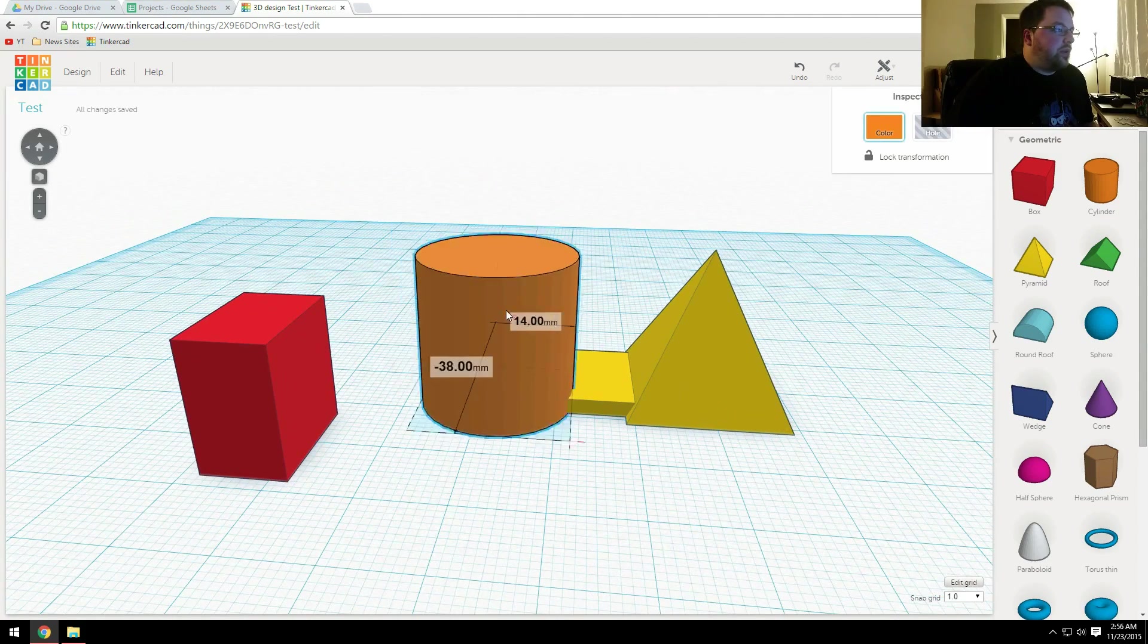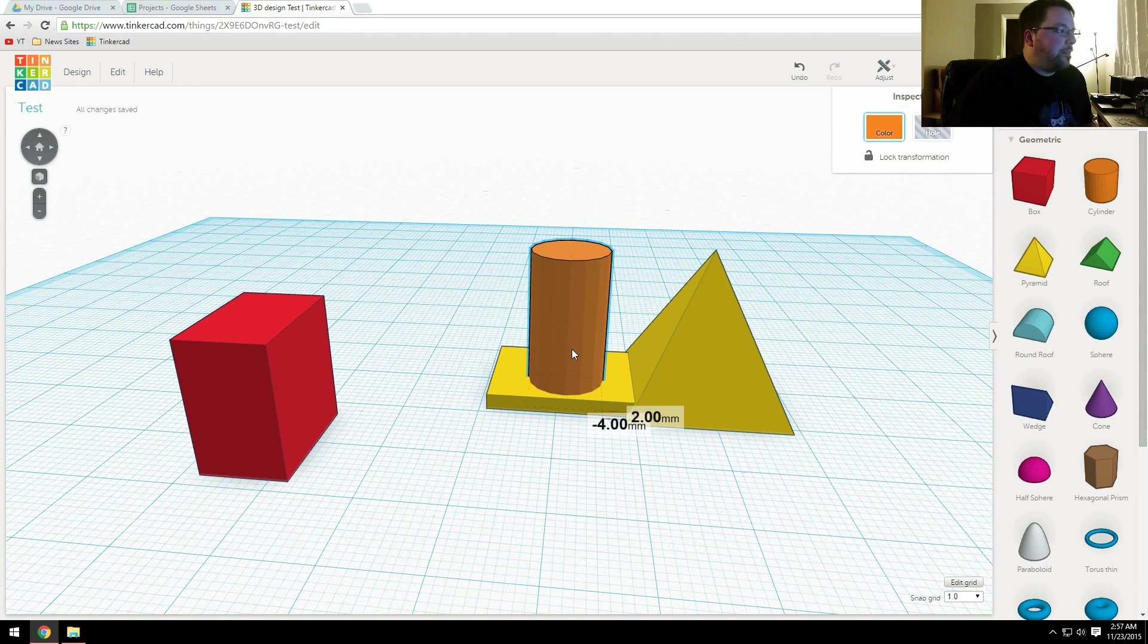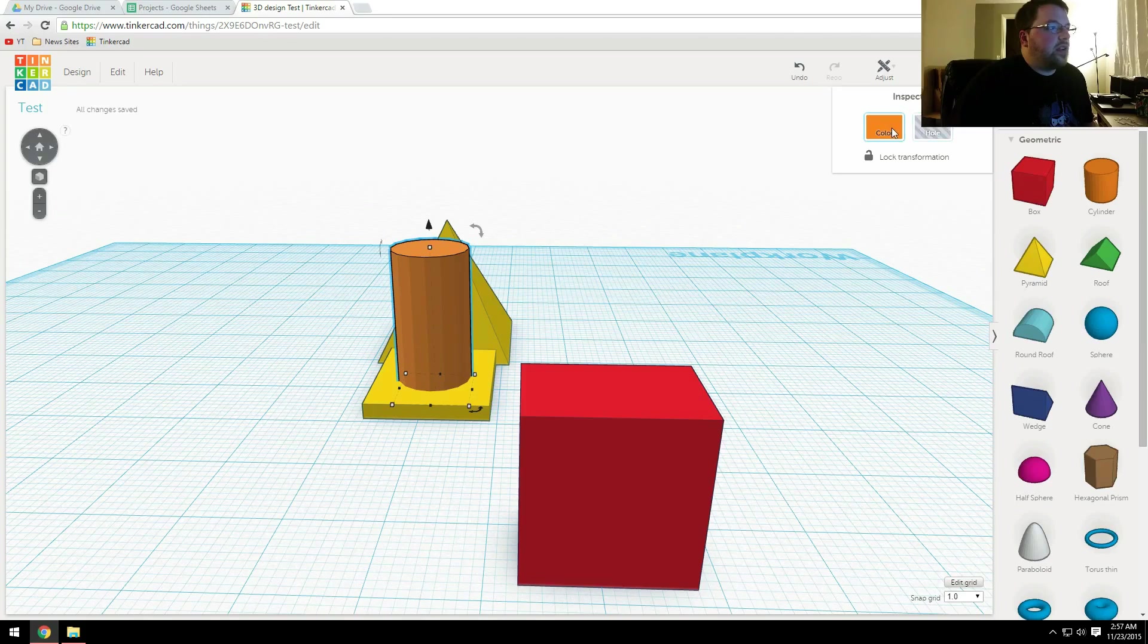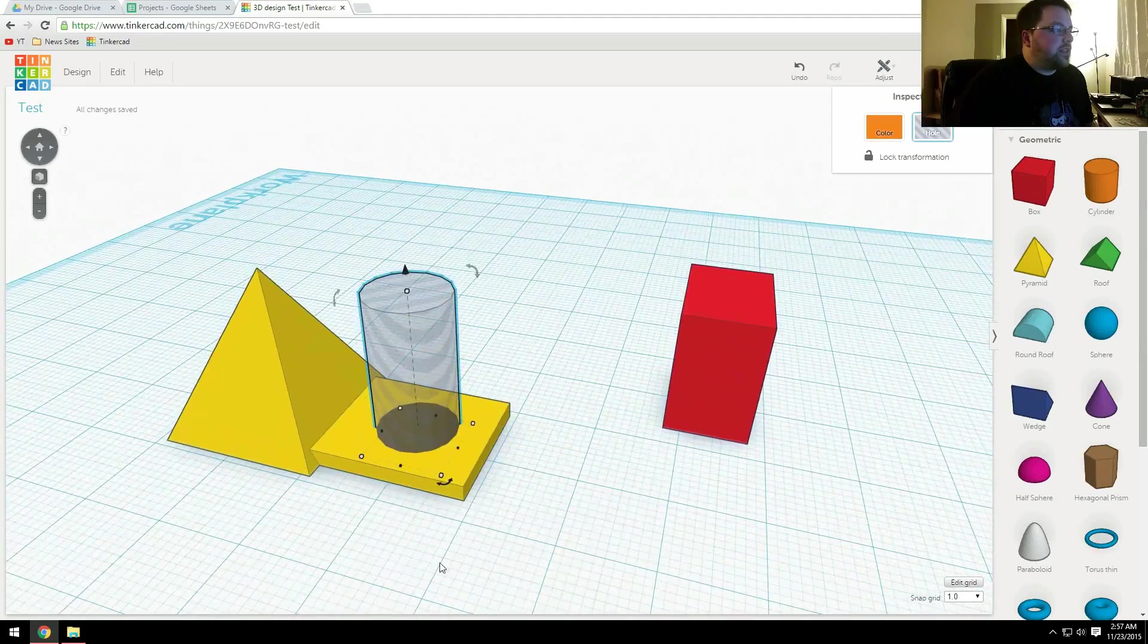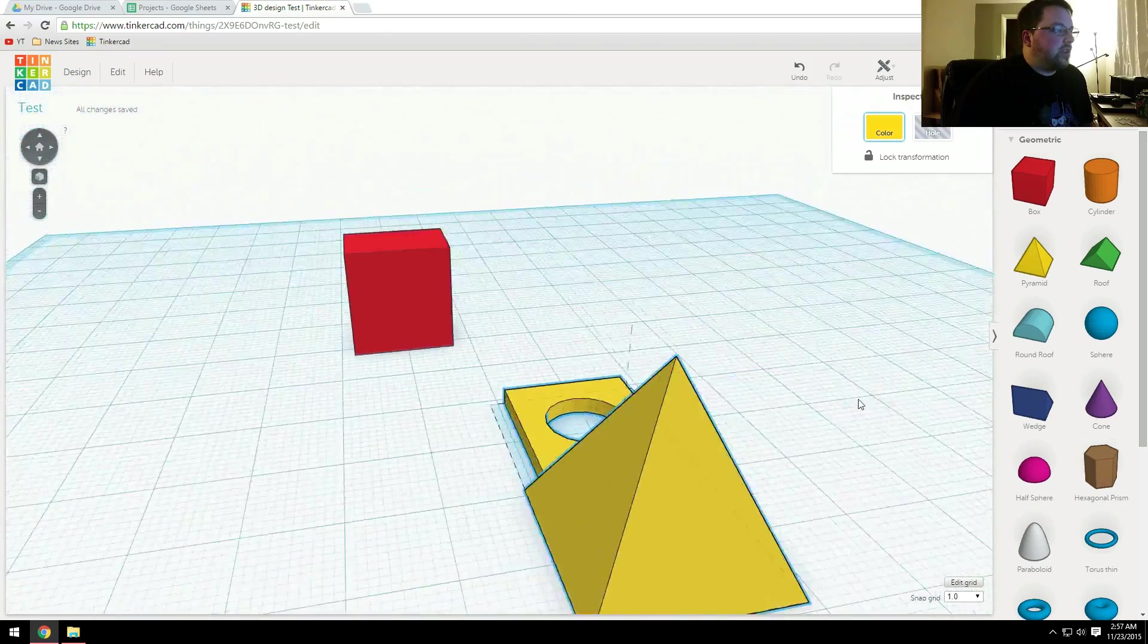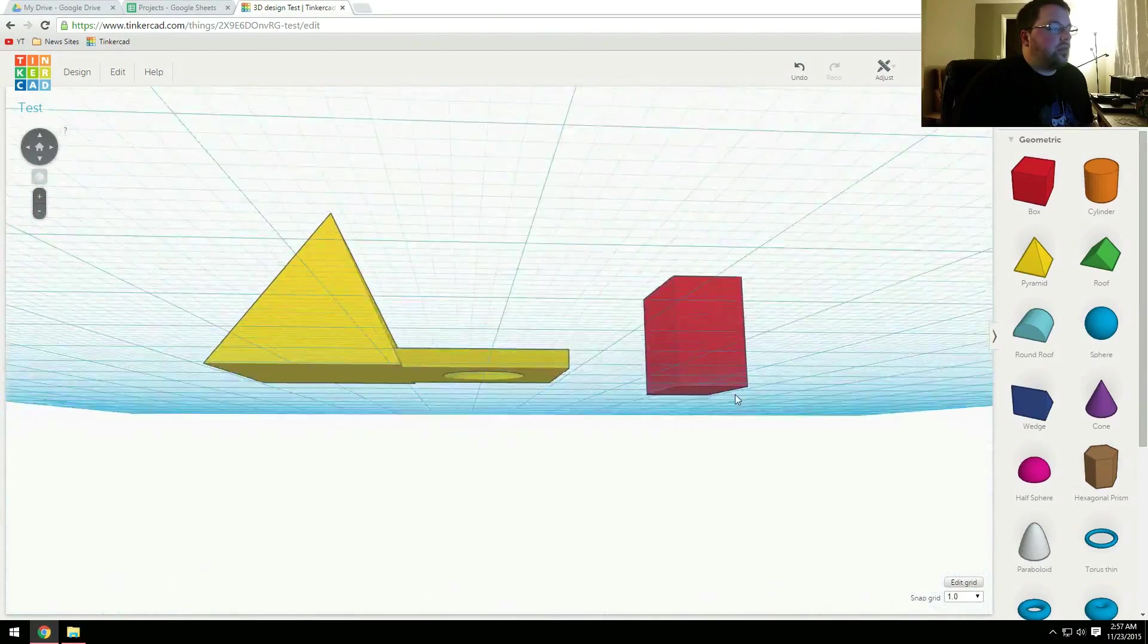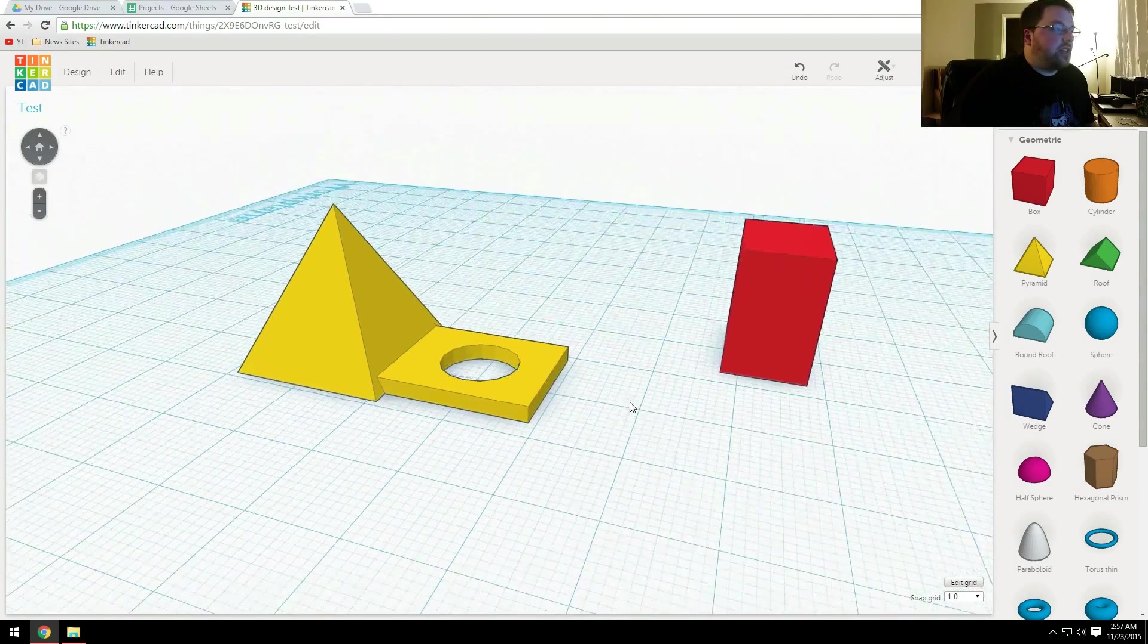If we want to say I wanted a hole right here, I'll drag this down. We'll just go 10 by 10, and we'll just set that there. So I can come up here next to color and select hole, and you can see that it becomes semi-transparent here. So if I select those again and select group, it'll subtract out that object and create a hole right there. So through a combination of adding and subtracting different shapes, you can create some pretty complex objects.